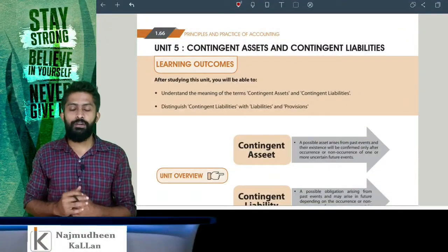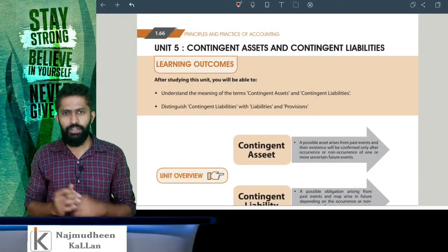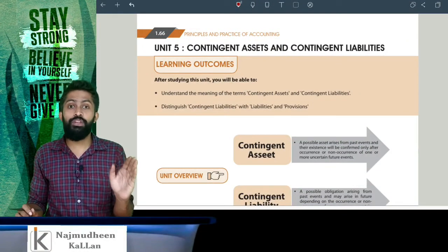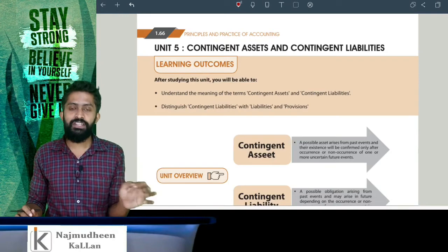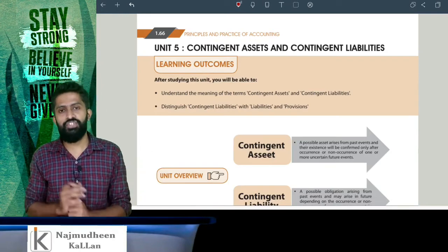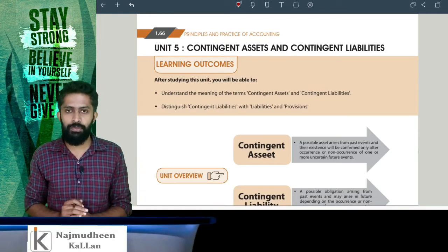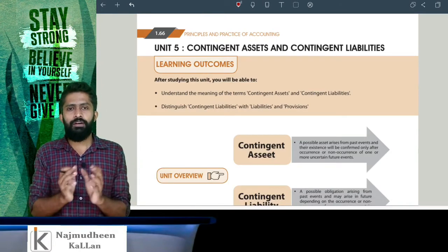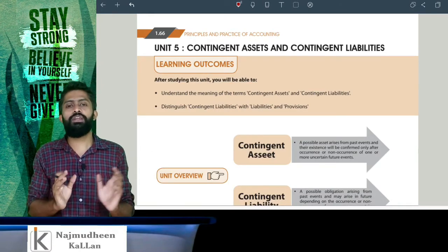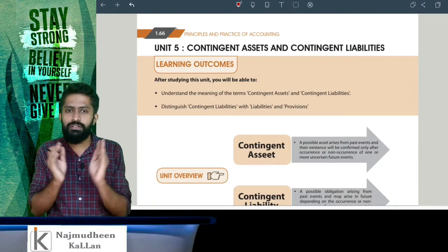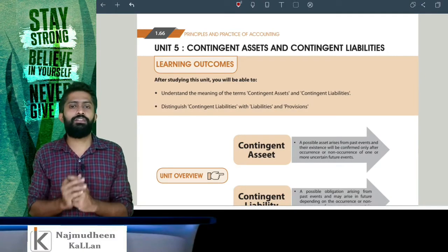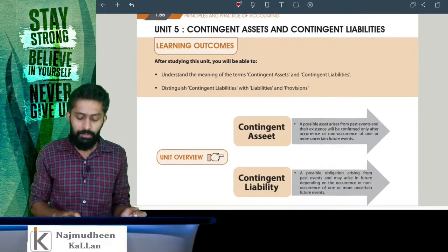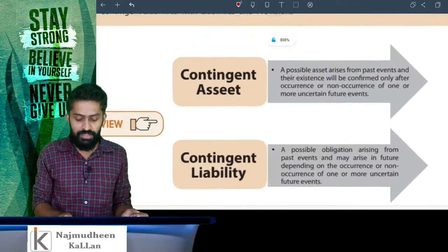Hello friends, welcome to another video. In this video, we are going to talk about Unit 5, Contingent Asset and Contingent Liability. We are going to talk about a very small area, just to cover the concept of Contingent Asset.